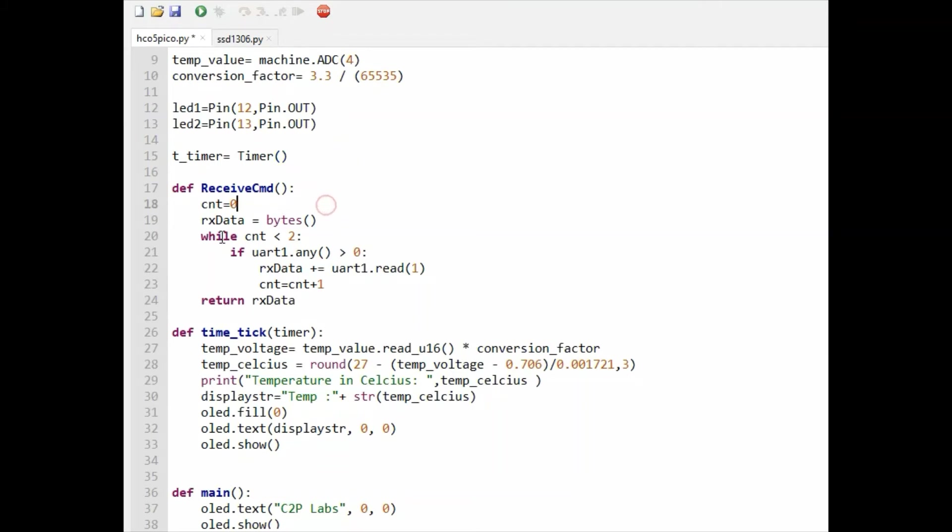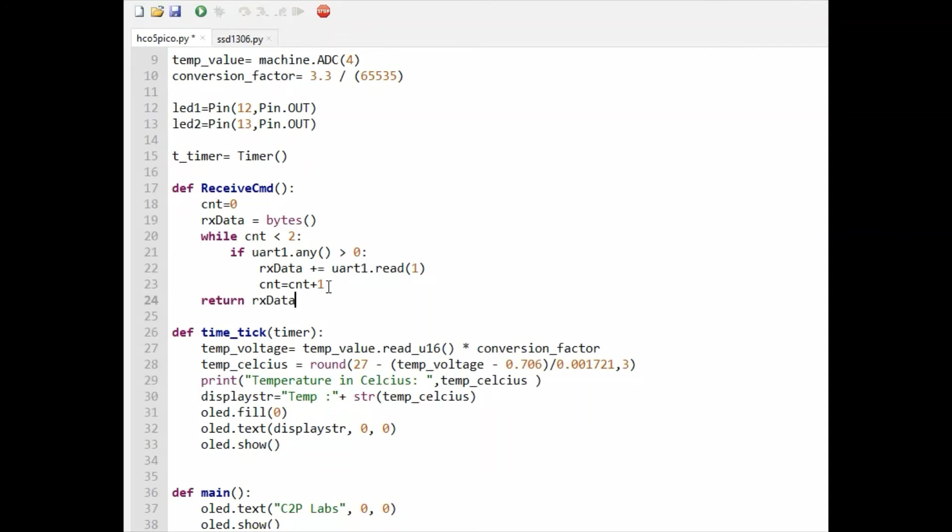Timer callback is repetitively called at regular intervals. We are defining two functions here. One is the receive command function. In this function, we receive two bytes from the UART which is connected to Bluetooth module HC-05. Once we receive two bytes, we are returning those two bytes to the calling function, which is the main here.